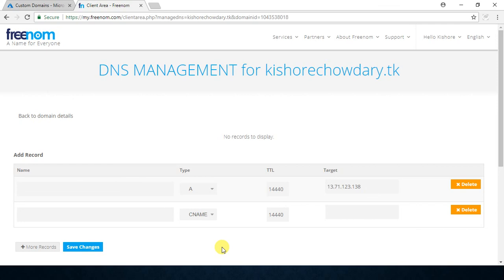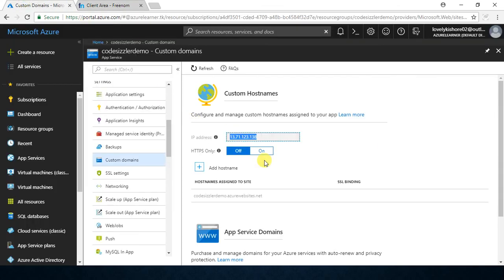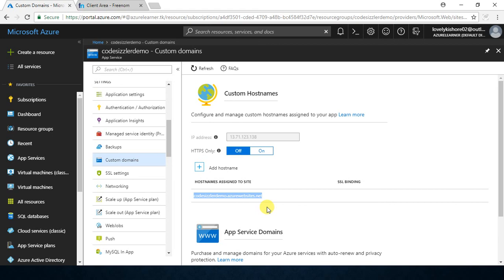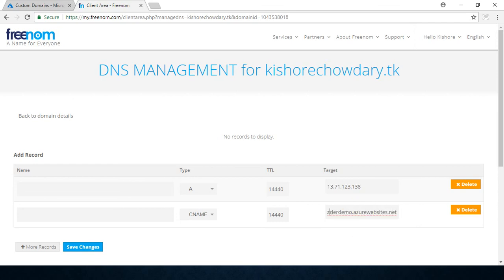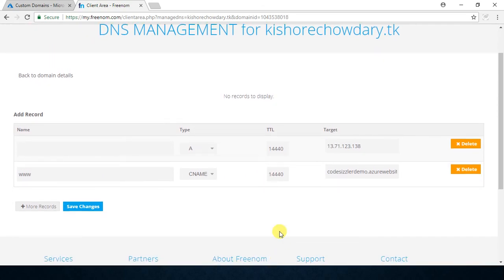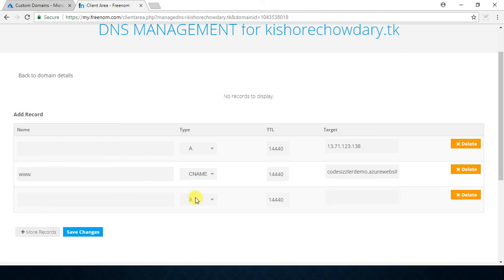Now let's add one more record — a CNAME record (canonical name record) which will point to www of your site. The URL of our site is codesizzlerdemo.azurewebsites.net. For the CNAME record you need to provide 'www' in the Name field, and in the Target put your URL — codesizzlerdemo.azurewebsites.net. This means you can access your website with the URL www.codesizzlerdemo.azurewebsites.net.